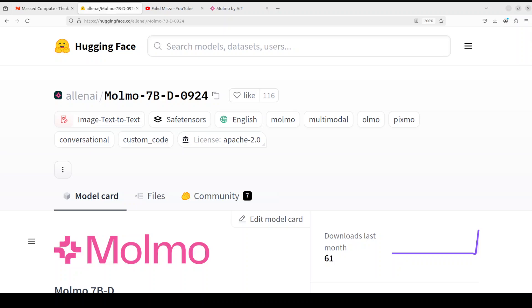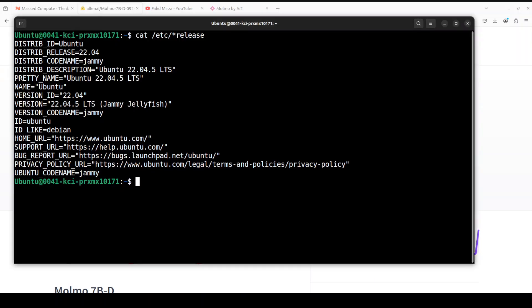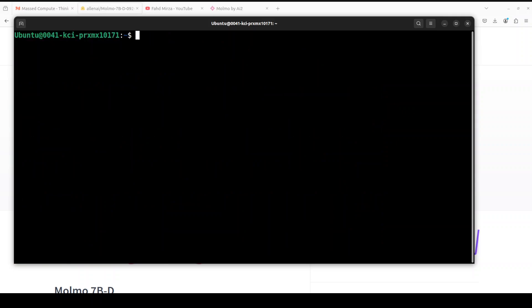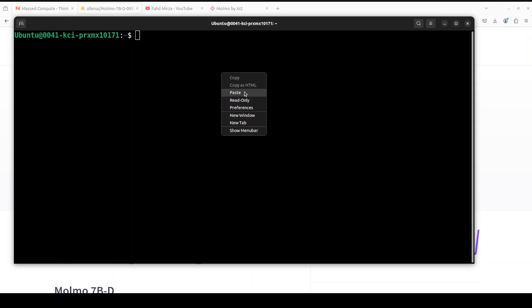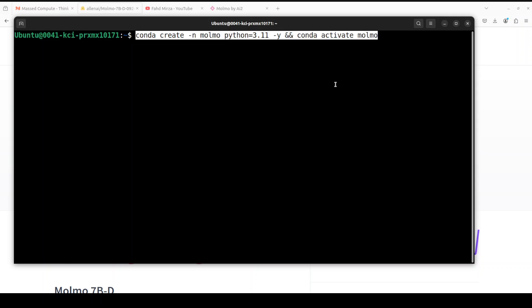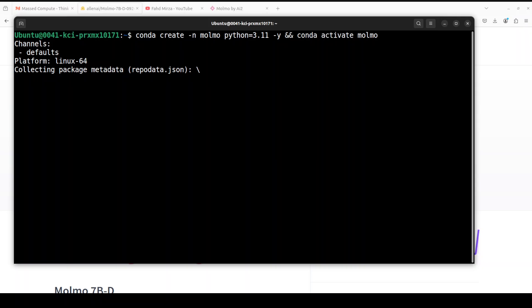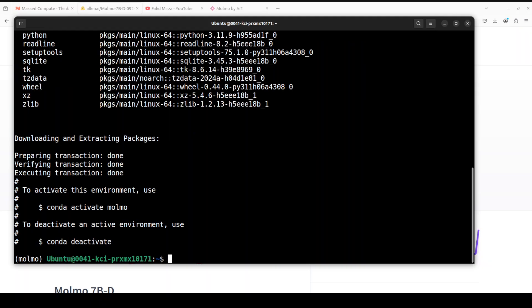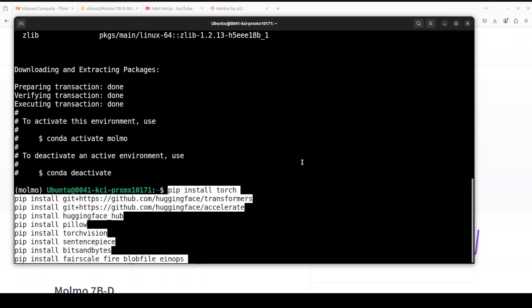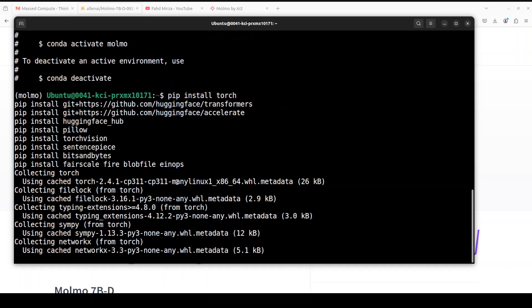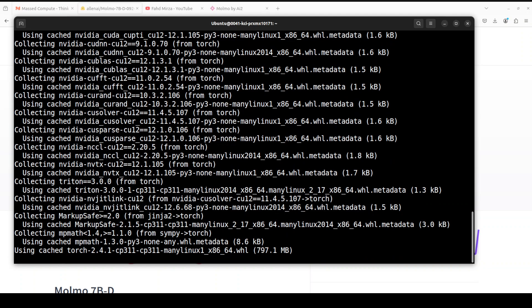You can read more about it in this model card. I'm not going to go into more theoretical details. Let's get right into it and start installing. As you can see, this is my Ubuntu 22.04 and I have one GPU card, NVIDIA RTX A6000 with 48 GB of VRAM. Let's clear the screen. First up, let's create a virtual environment with conda. I'm just going to call it Molmo with Python 3.11. Let's wait for it to get activated. That is done. Let's install all the prerequisites which include torch, torchvision, transformers.